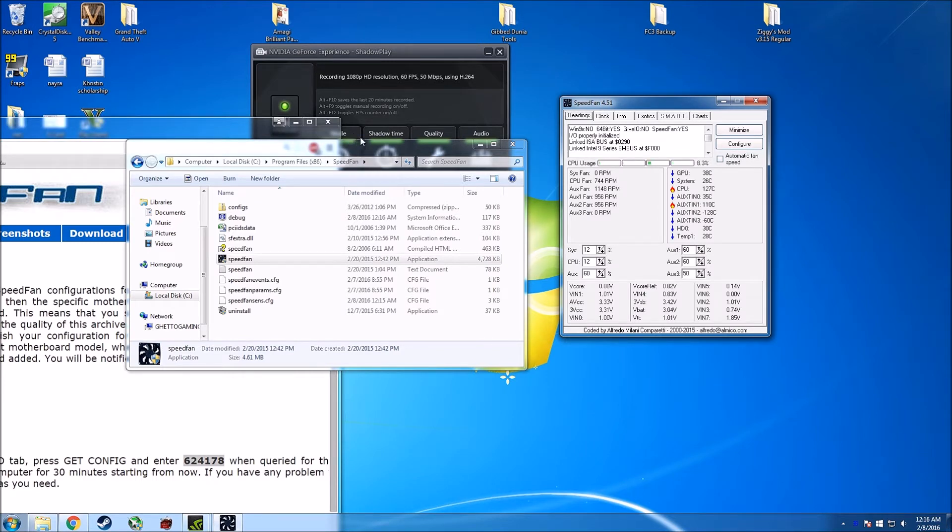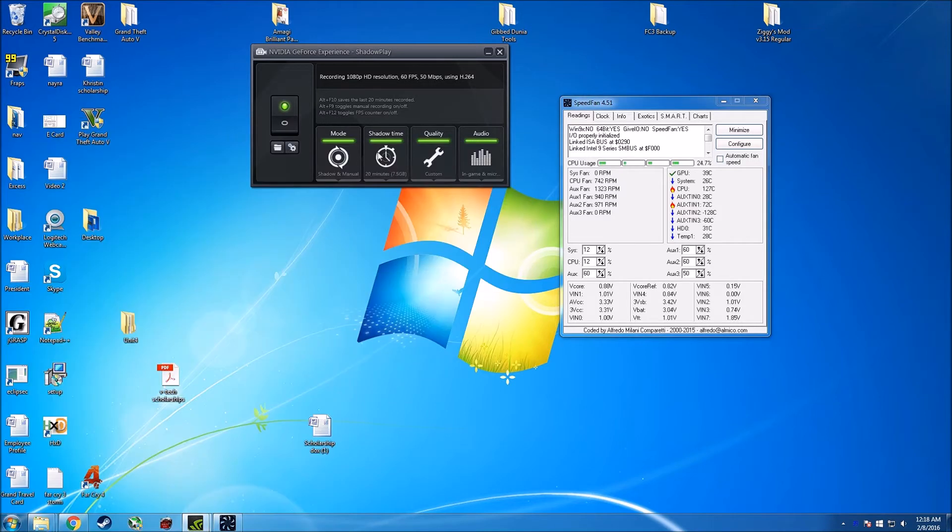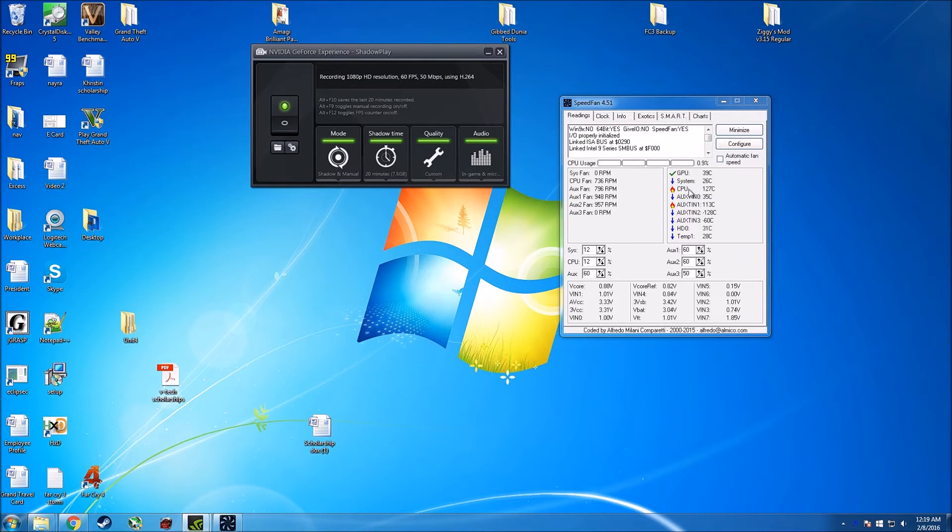All right guys, so as you can see, it got some of the temperatures right. It got the GPU one right. The CPU one looks crazy hot, guys don't worry. From what I understand, it basically adds up the temperatures of all the cores. I have an i5 so it's quad core, so each of them are running around 35 or so, maybe 32, 31, and that's why it's basically adding them up.